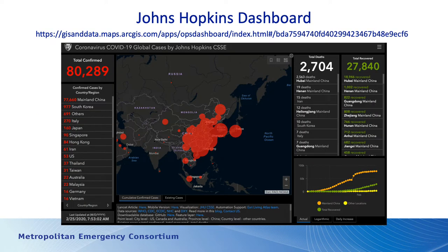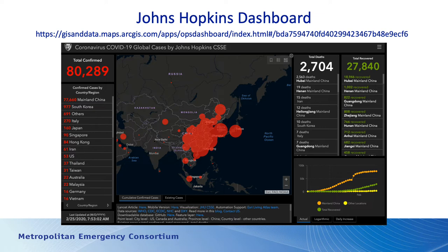Here is a dashboard put out by Johns Hopkins University, updated daily if not more often. This is a snapshot from this morning — today is the 25th of February. There are about 80,289 confirmed cases, with the vast majority in mainland China, but a significant number in South Korea. Italy is fourth on the list in terms of reported cases — a sophisticated country with a good healthcare system, far removed from China.